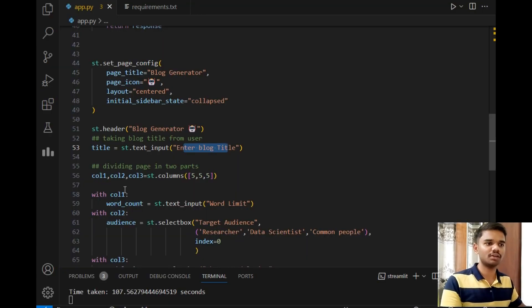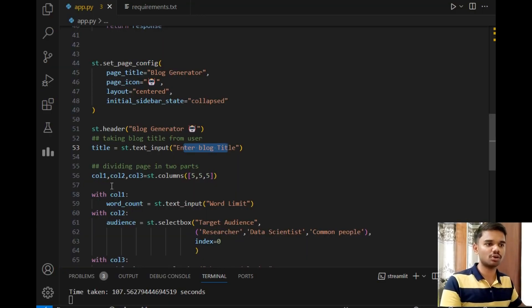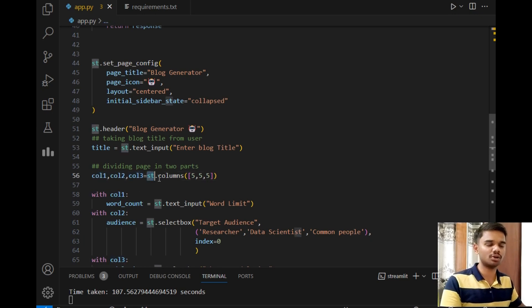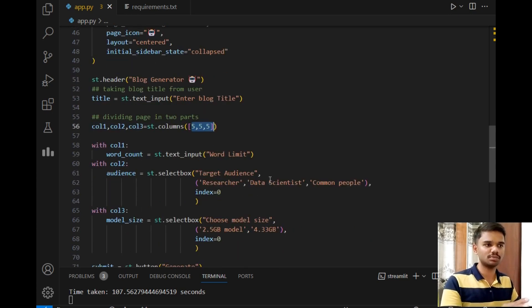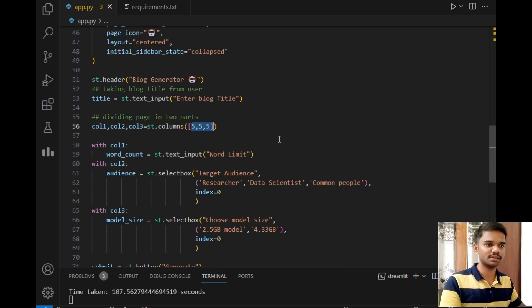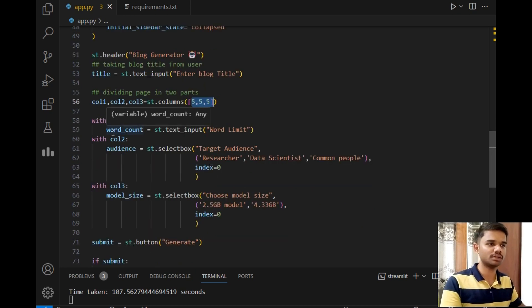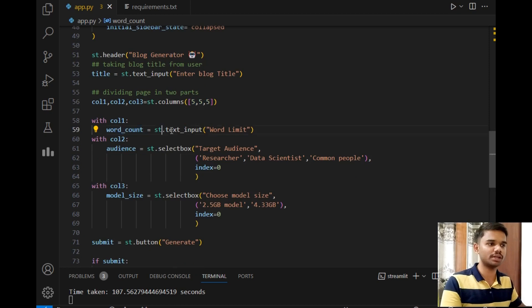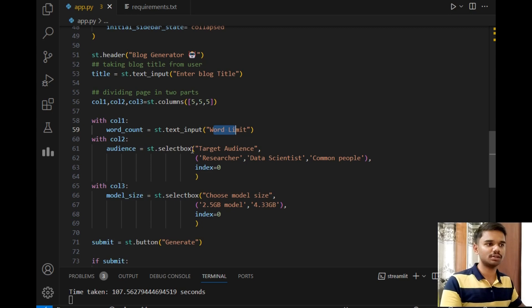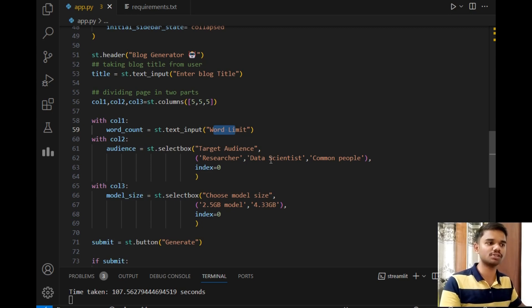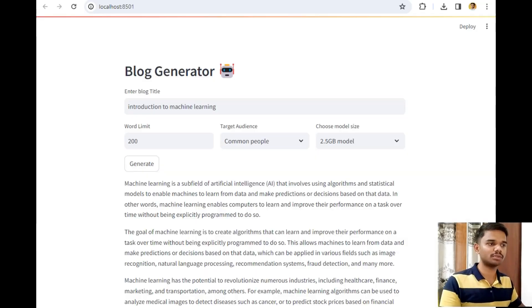Then the next is title text_input 'Enter blog header'—this is the code that will generate these two beautiful lines. After that, we have divided the page into three different parts using col1, col2, col3, and giving st.columns as a method to them and setting the size of 5, 5, 5 each. The spacing between these three divisions will be of 5, 5, 5 size.